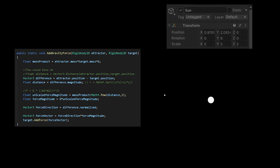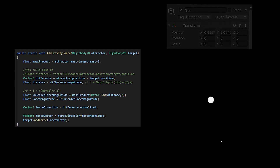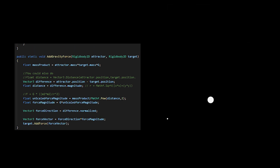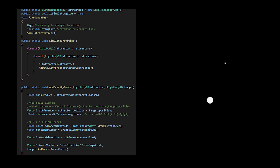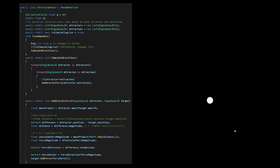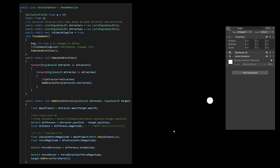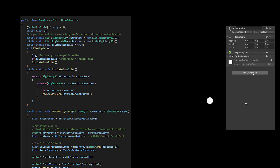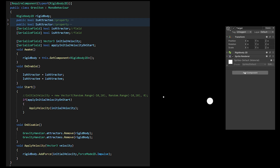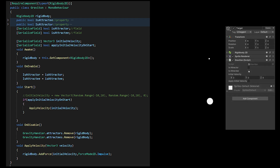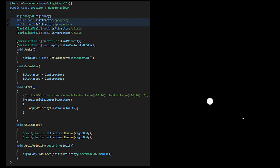I wanted to have more control over which objects attract others and which objects are attracted by these attractors, so I made a gravity handler script which has a list of rigid bodies of attractors and attractees. I made a graviton script with two boolean values that represent whether it is an attractor or an attractee, or both. I added this script to all the objects I would possibly want inside the gravity simulation.